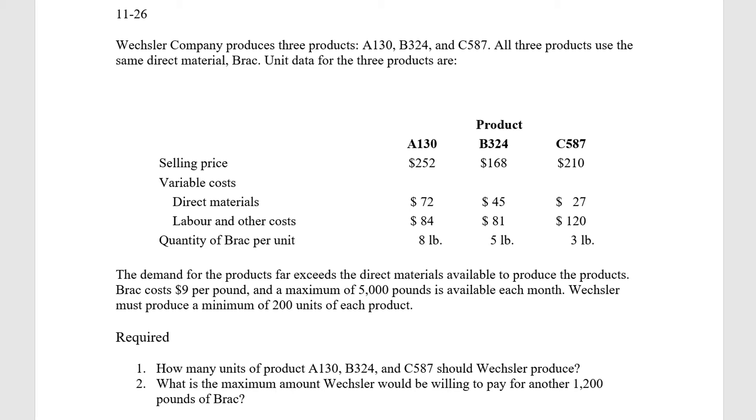Weschler Company produces three products: the A-130, the B-324, and the C-587. All three products use the same direct material, BRAC. It's kind of fun to say. Unit data for the three products are as follows.